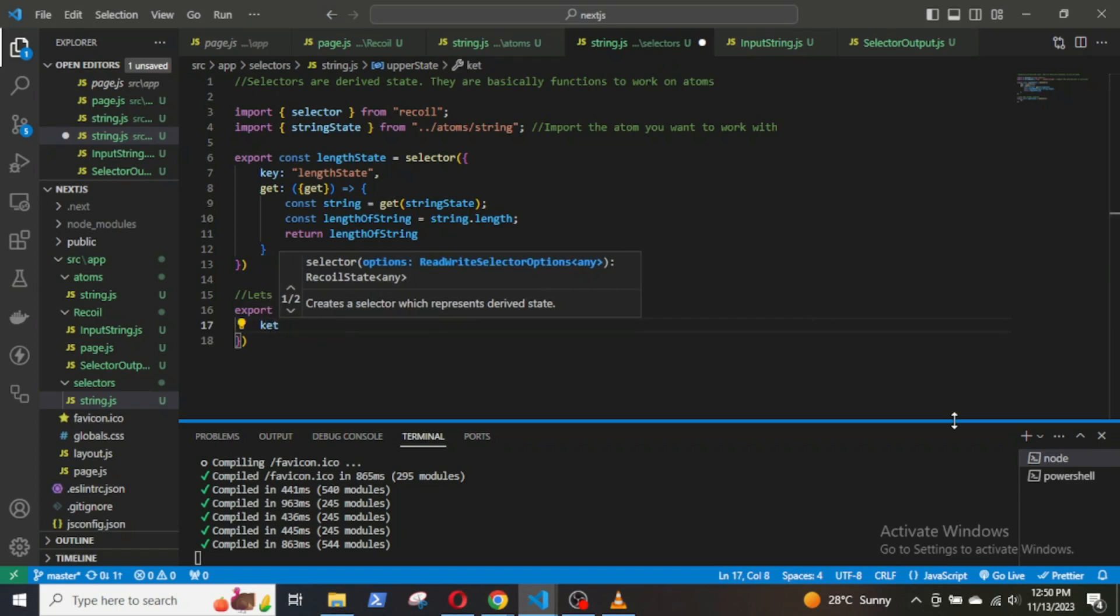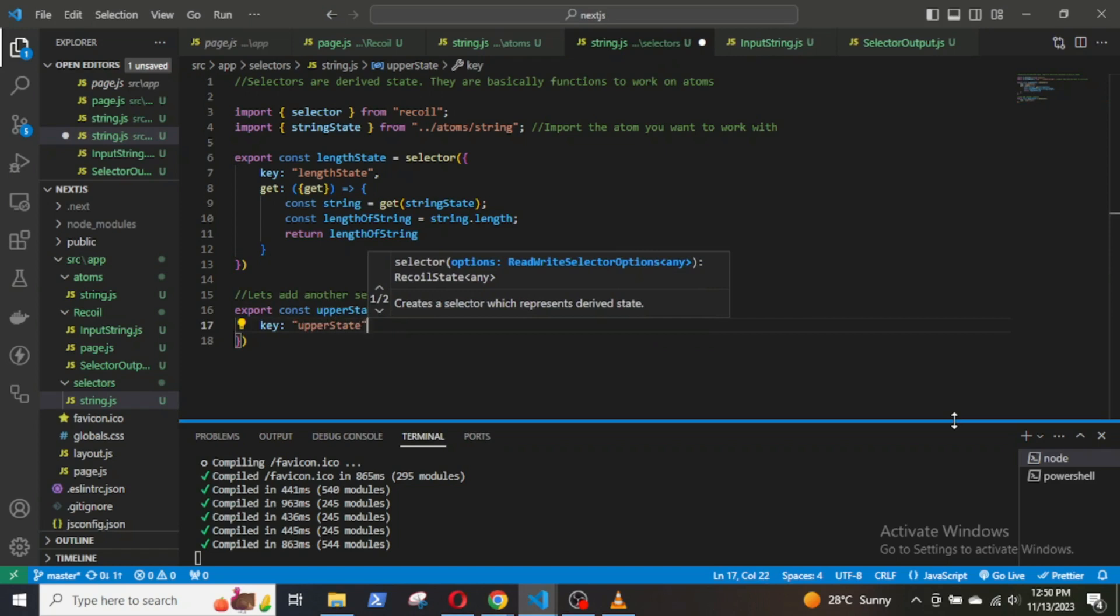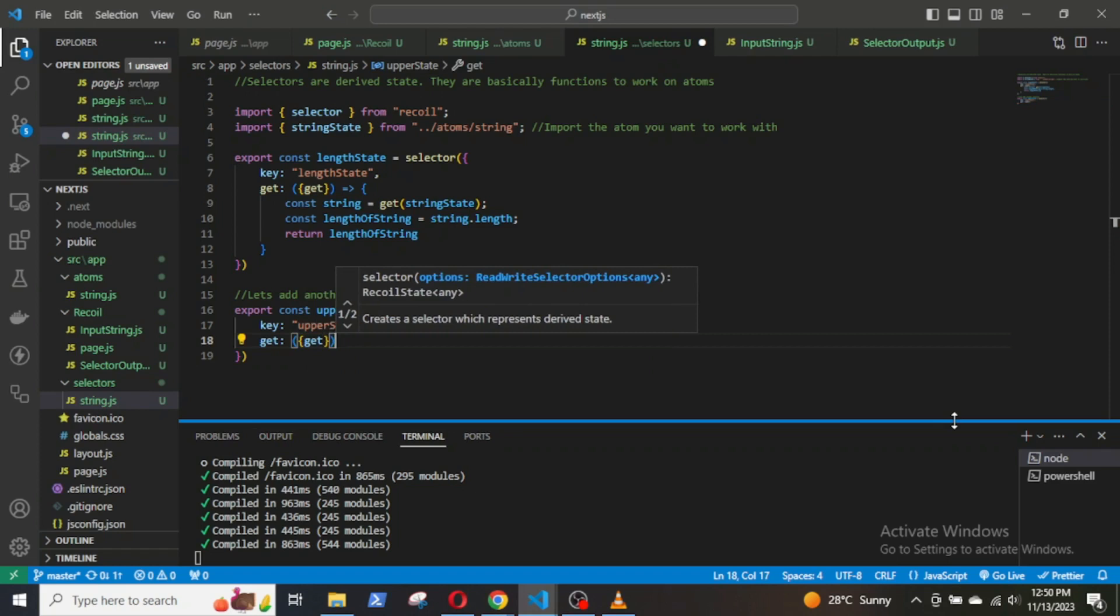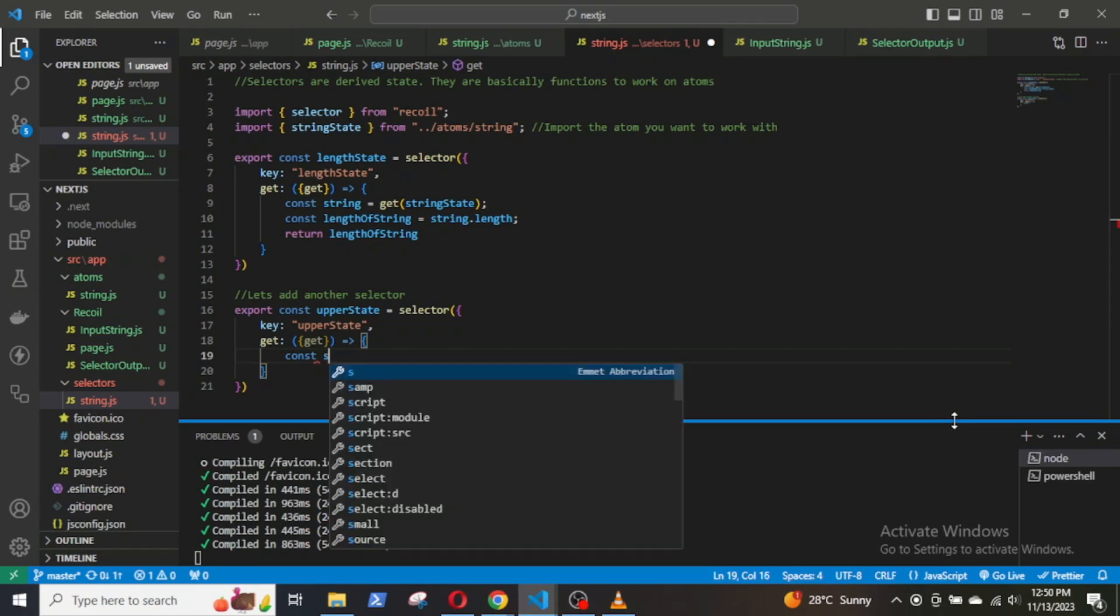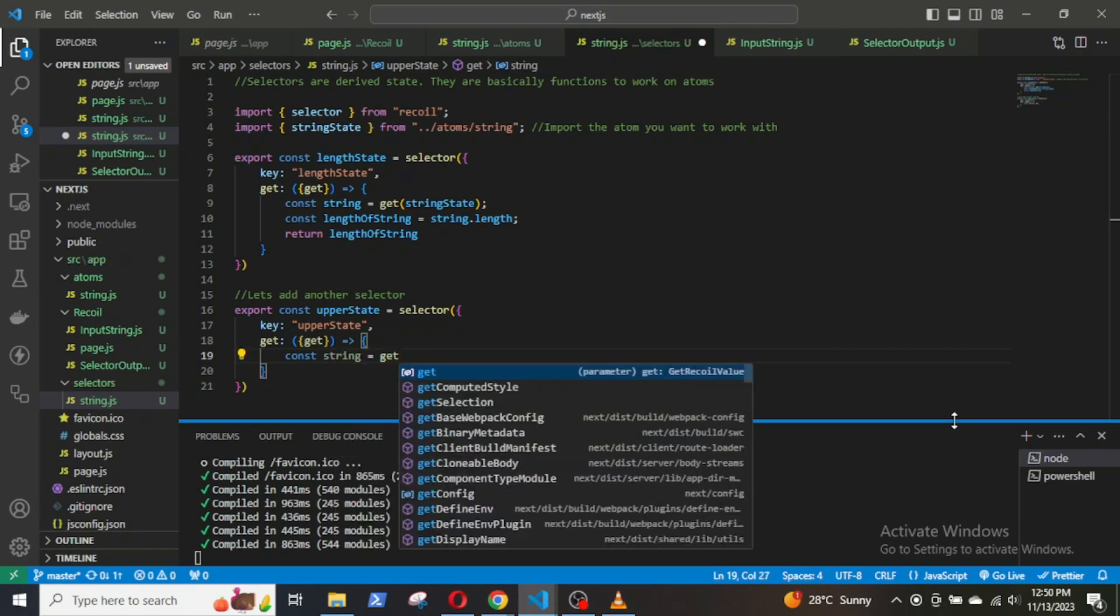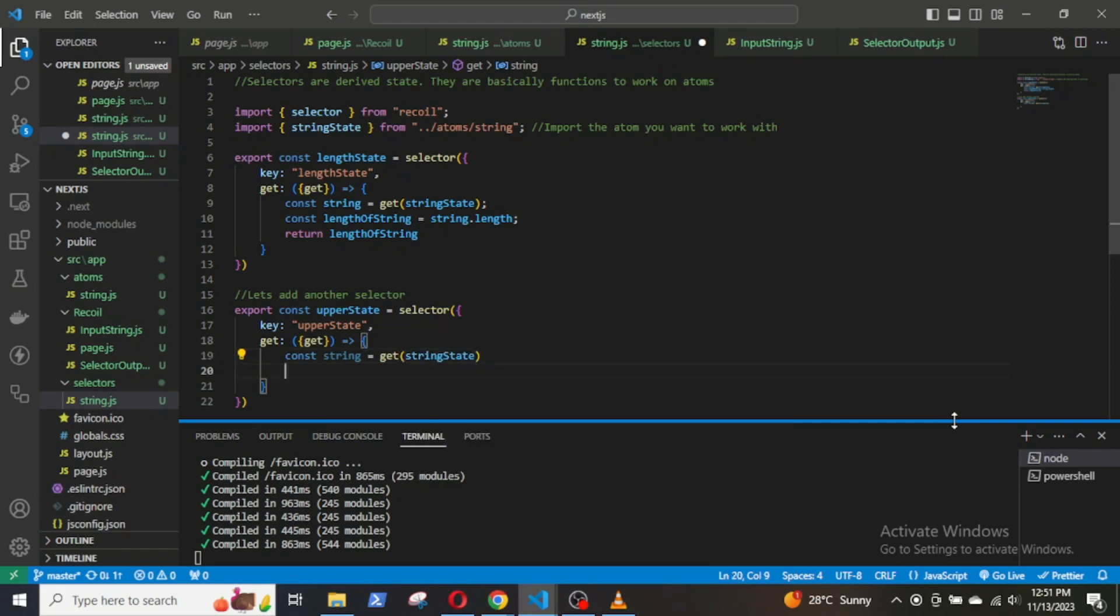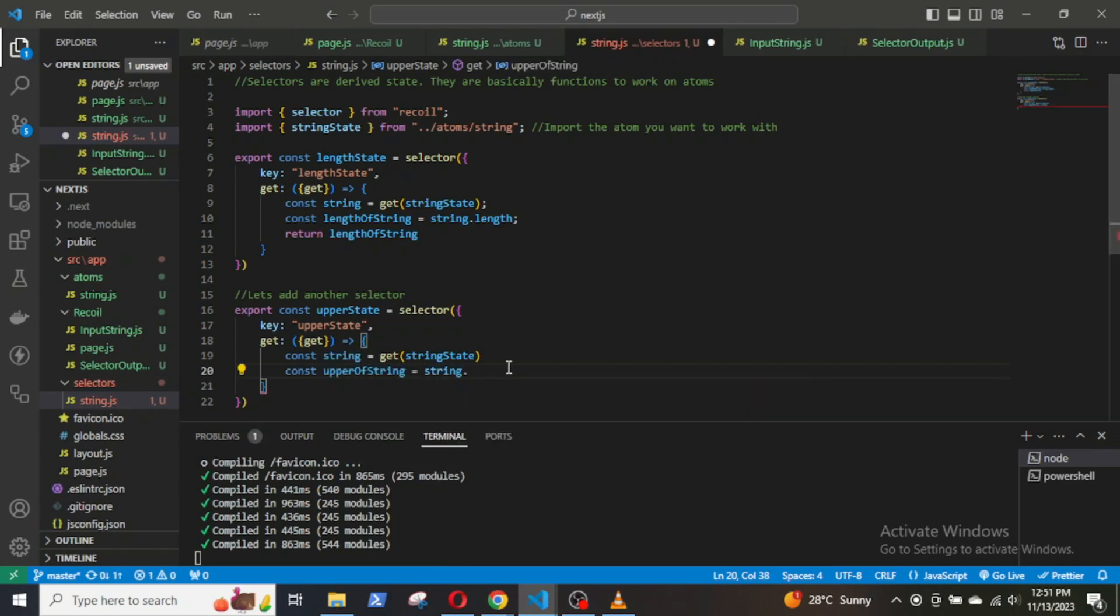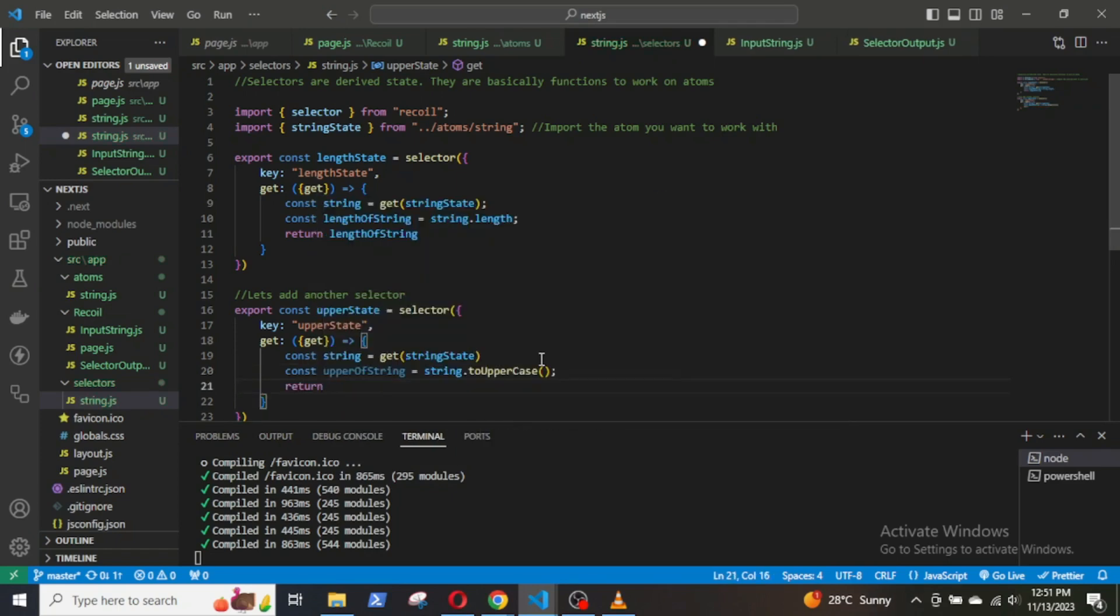I will name the key uppercase. Then, get const string, get stringState. Const upperOfString equals string.toUpperCase and return upperOfString.